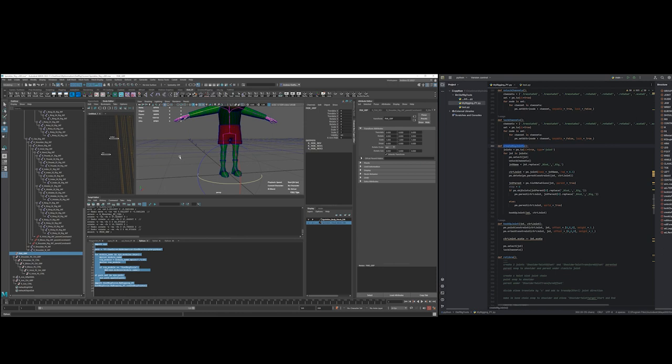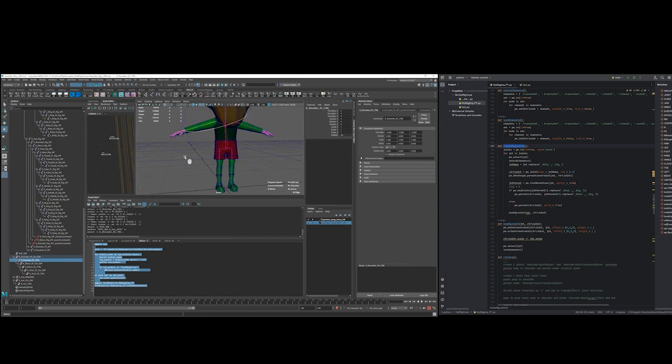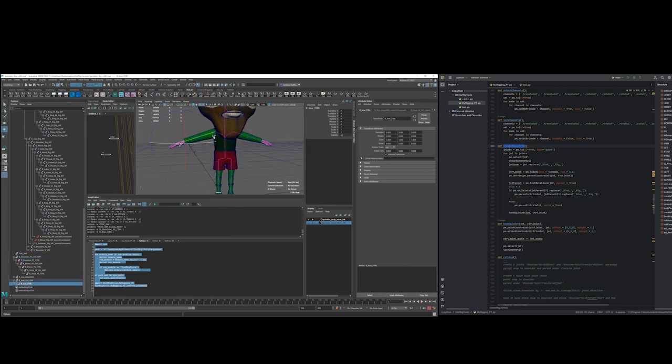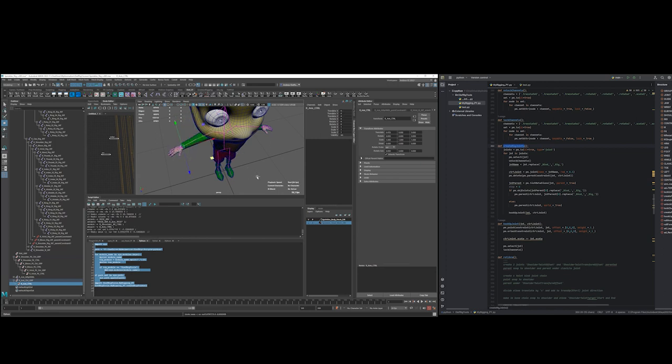...is create the main FK IK switch node separately that I can then have in one place and connect other things to. Now since this is IK right now, the IK arm works. Alright, so I figured out what I was doing wrong.